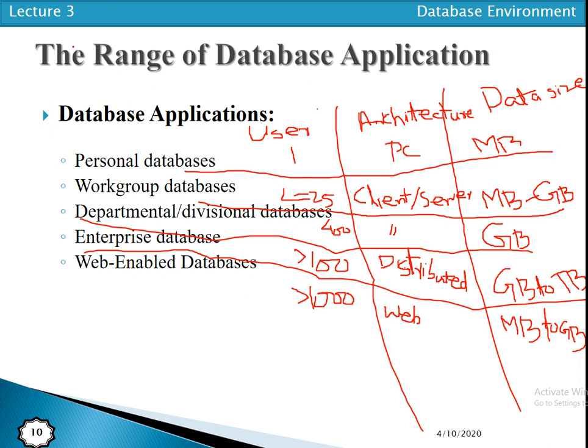That's all about the range of database applications. We have discussed the different types: personal database, workgroup database, departmental database, enterprise database, and web-enabled database. To understand these concepts we must consider the number of users, architecture, and the database size. In the next video we will discuss the concept of database architecture and the history of databases. Have a nice time.